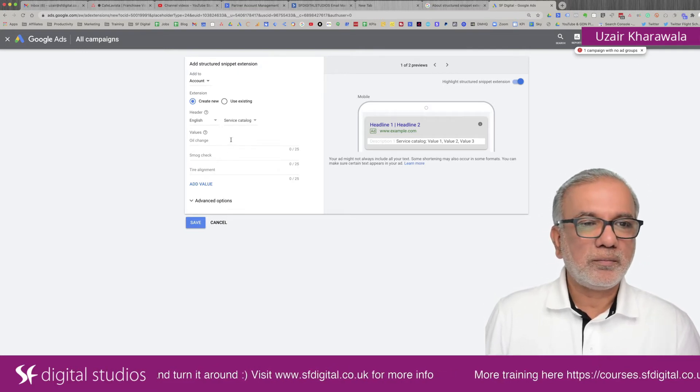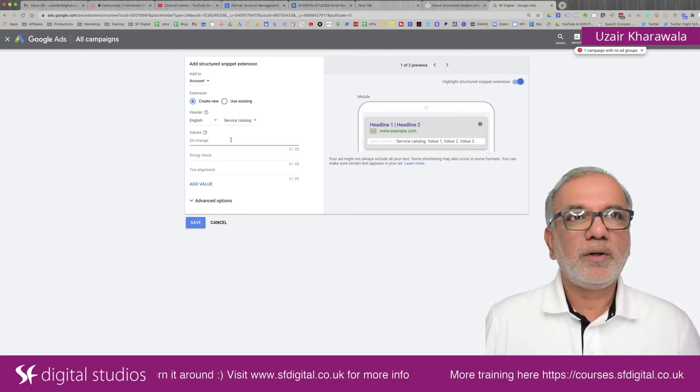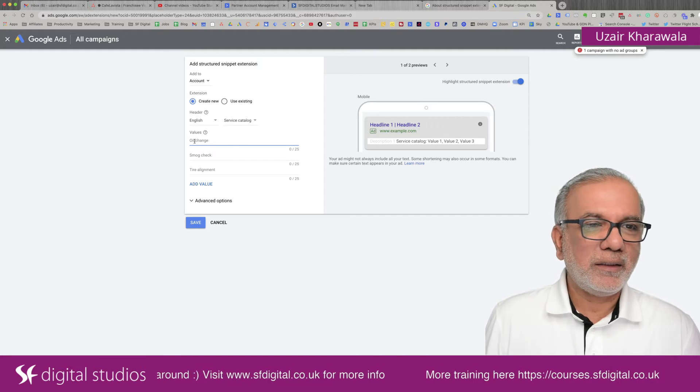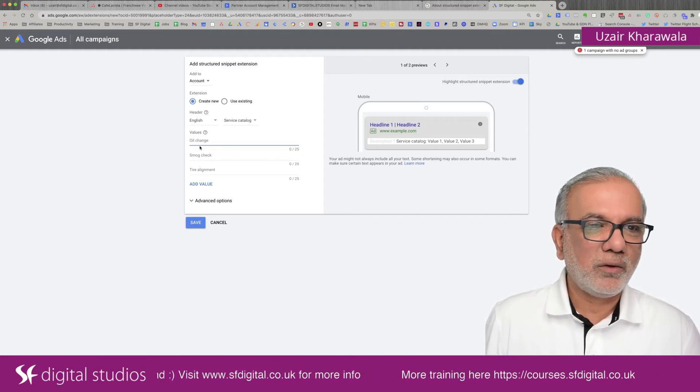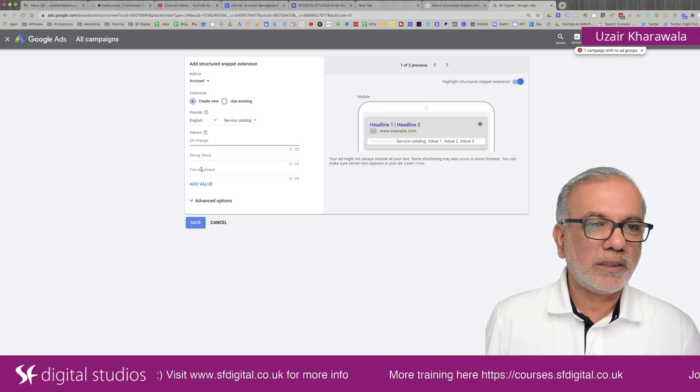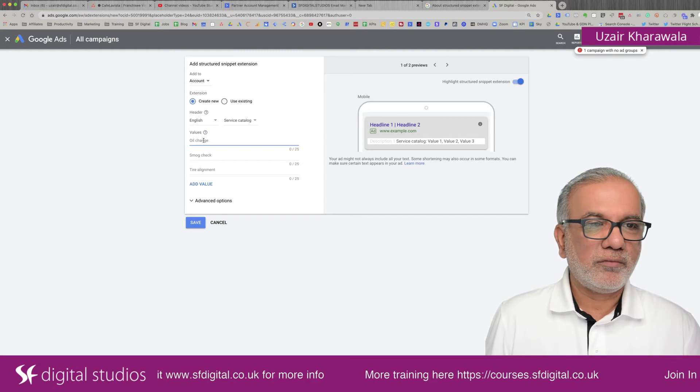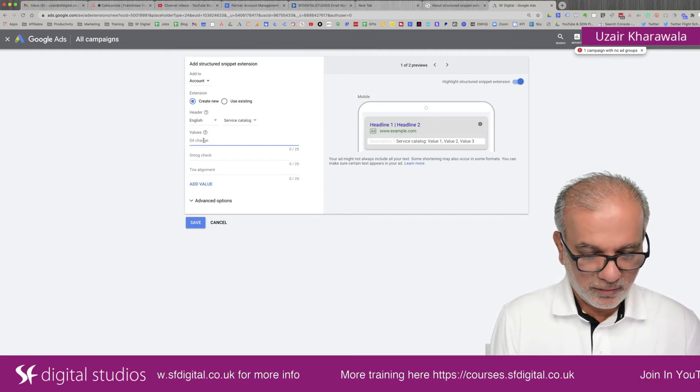I would use this one as a service catalog. So if you were a car mechanic, then it's giving you some ideas, oil change, smoke jack, tire alignment. So for my business, I would put in